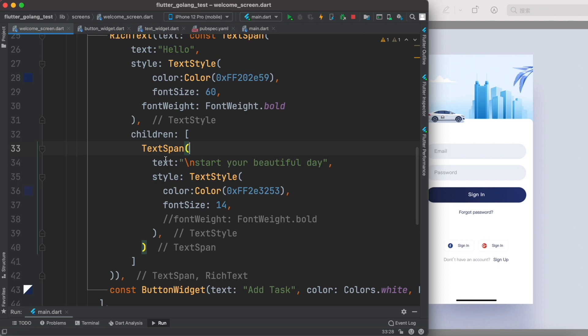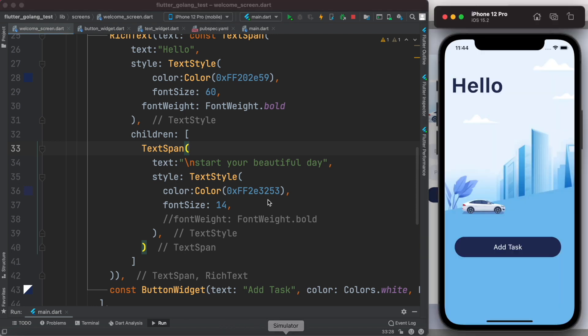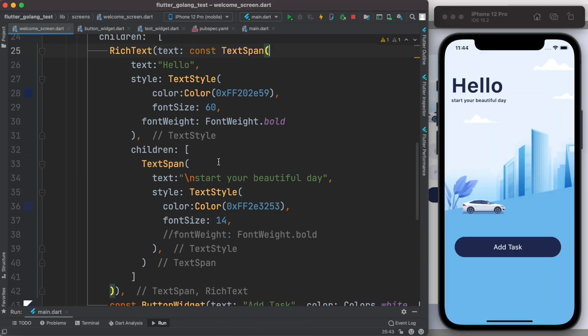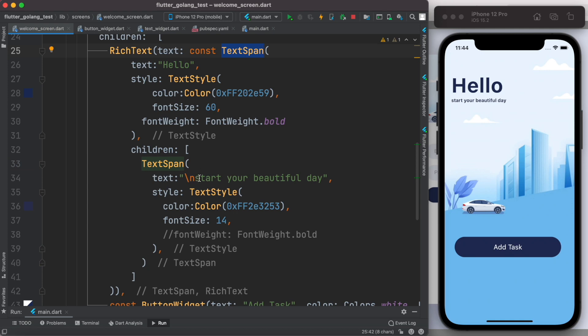And you should be good to go. Now if you go ahead and run it, you'll see like this. So here we didn't use column widget to do that. We have used RichText widget to do it where TextSpan itself takes TextSpan as children.